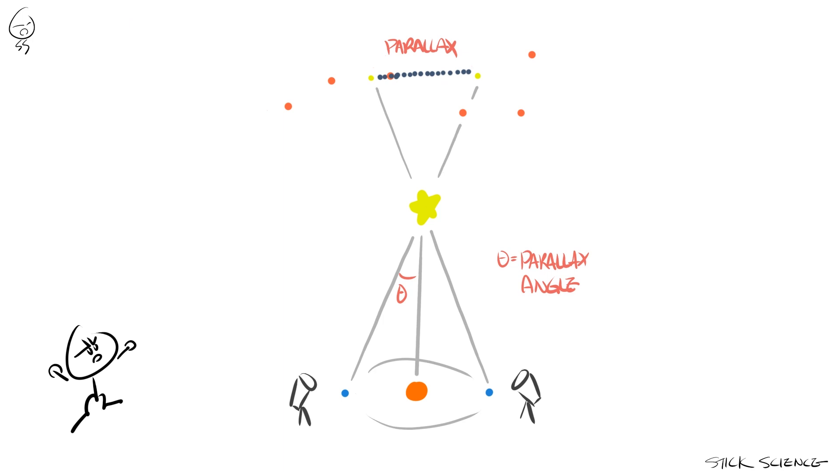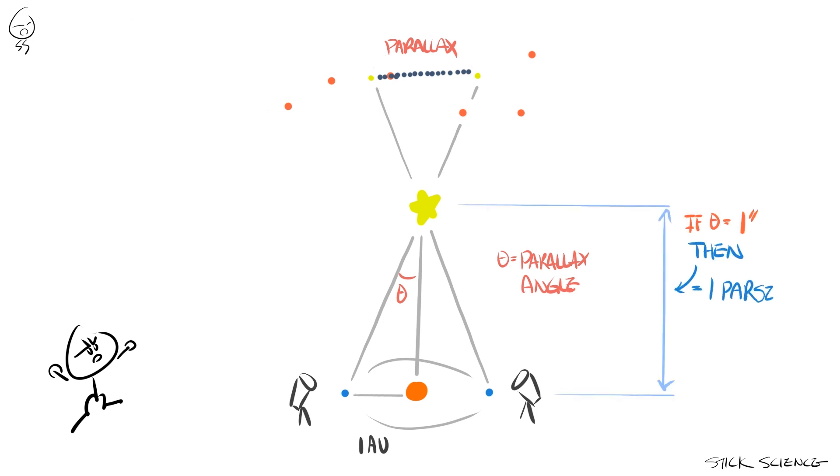Given that the distance between Earth and the sun is defined to be one astronomical unit, one parsec is defined to be the distance between the target star and the sun, if the parallax angle is one arc second.